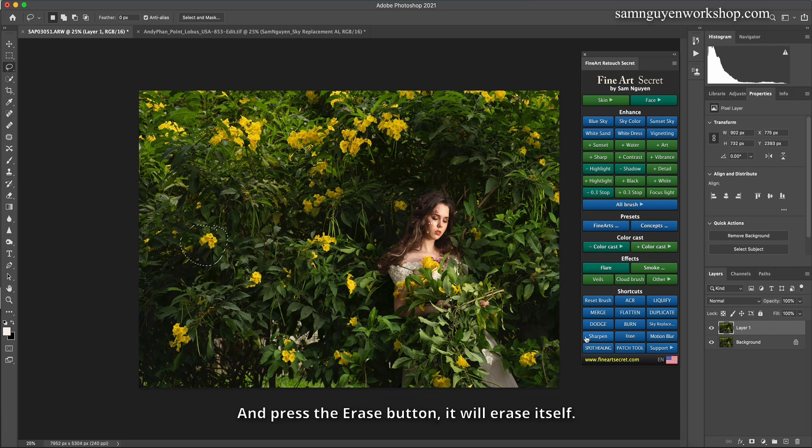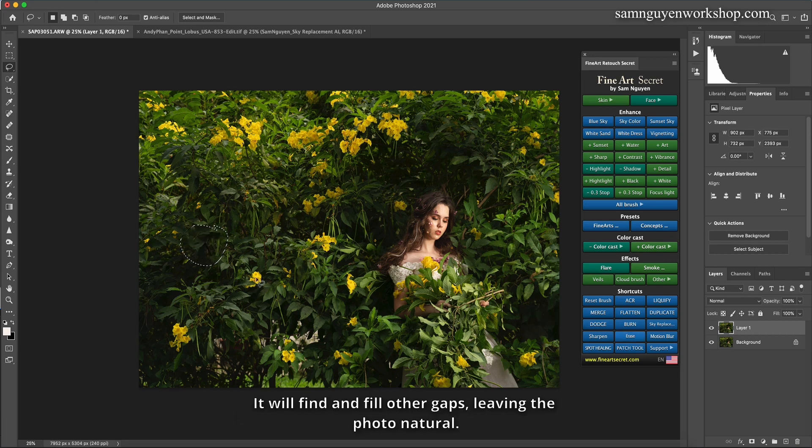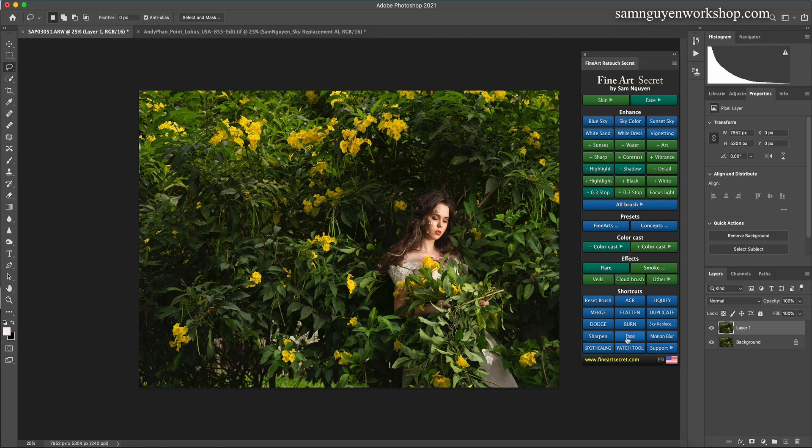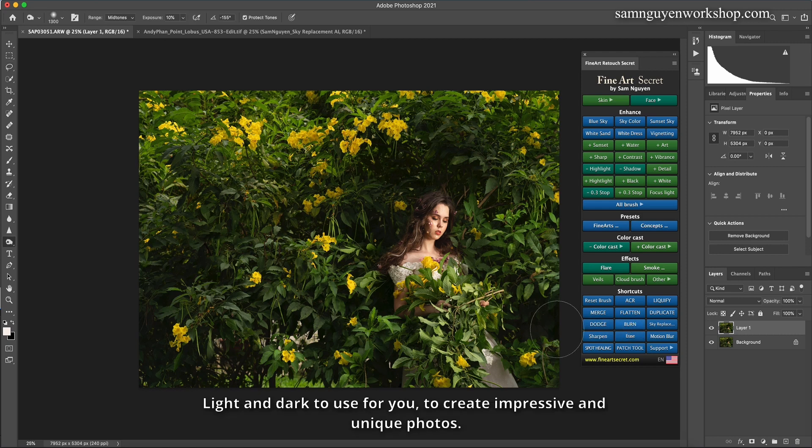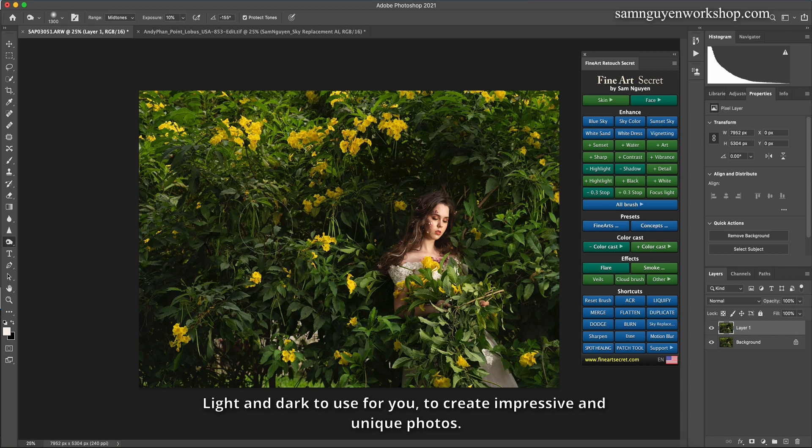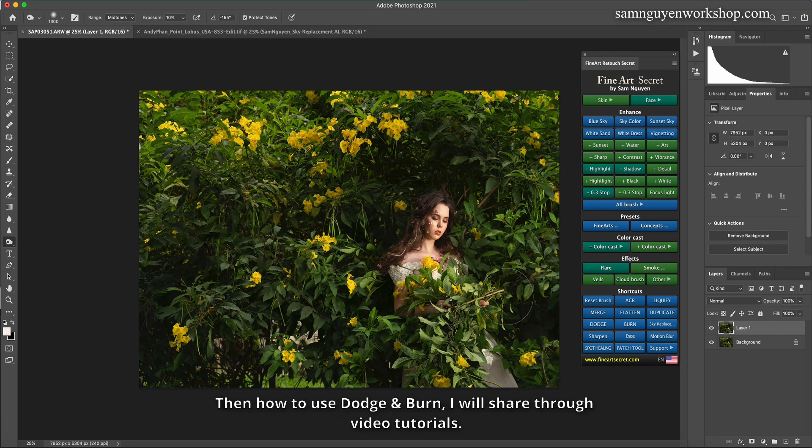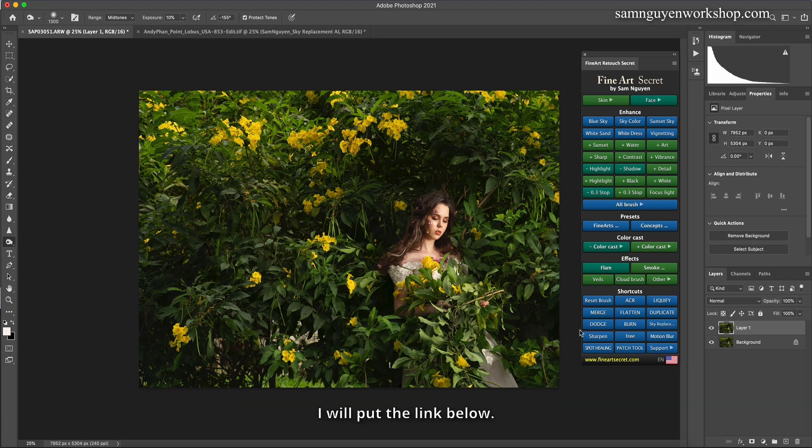And press the erase button, it will erase itself. It will find and fill other gaps, leaving the photo natural. And lots of shortcuts. Dodge and burn. Light and dark to use for you, to create impressive and unique photos. Then how to use dodge and burn, I will share through video tutorials. I will put the link below.